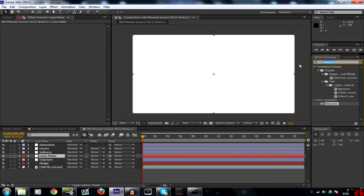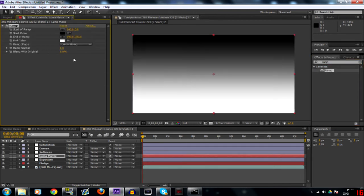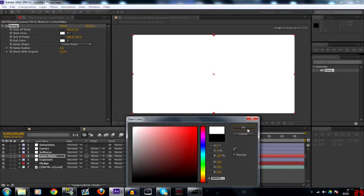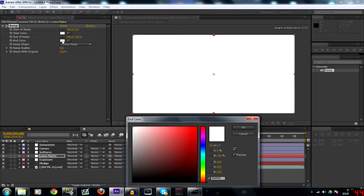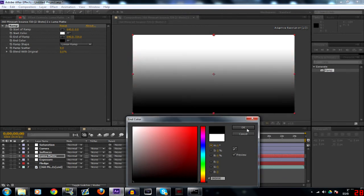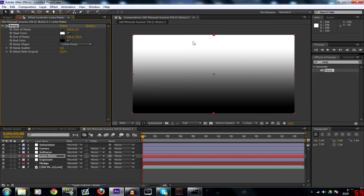Then search ramp in your effects and presets and drag that onto the solid that you just made, your luma matte. Now your start color change that to white and your end color change that to black. So you get this sort of effect here, like a sort of depth of light to dark.